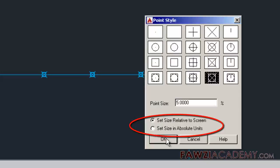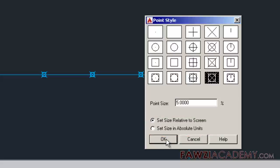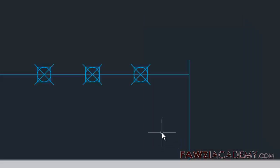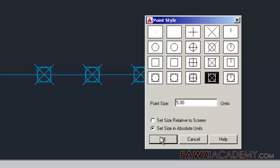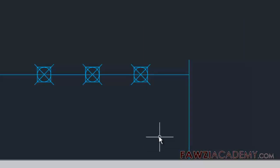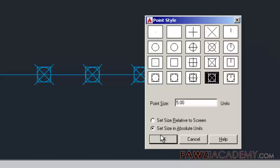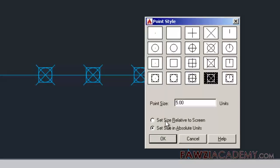Setting it in absolute units sets the point display size as the actual units you specify under point size. Points are displayed larger or smaller when you zoom in or out. When you are done, click OK.